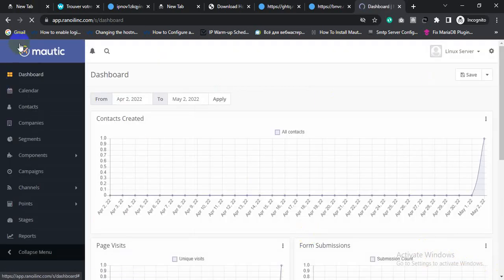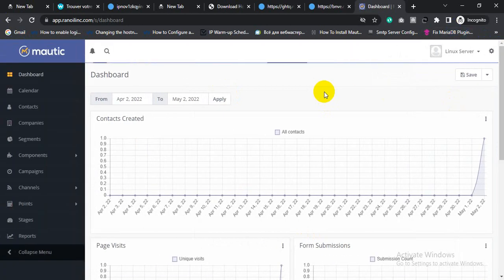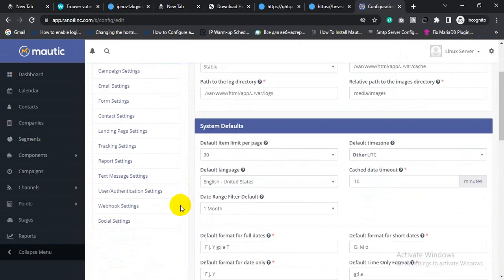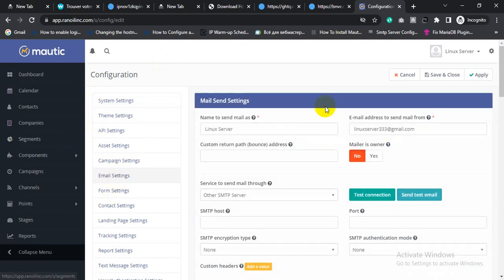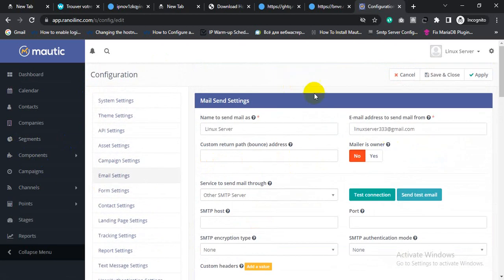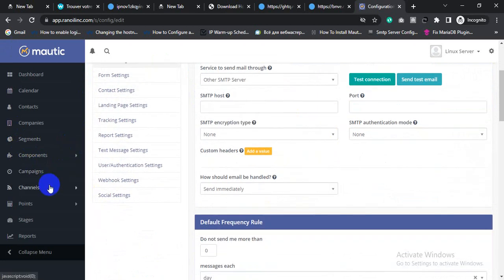This is your Mautic email sending dashboard. Click Settings and then click Configuration. This is your Mautic default setting. Click Email Setting and now you can connect your email server with the Mautic email sender software.